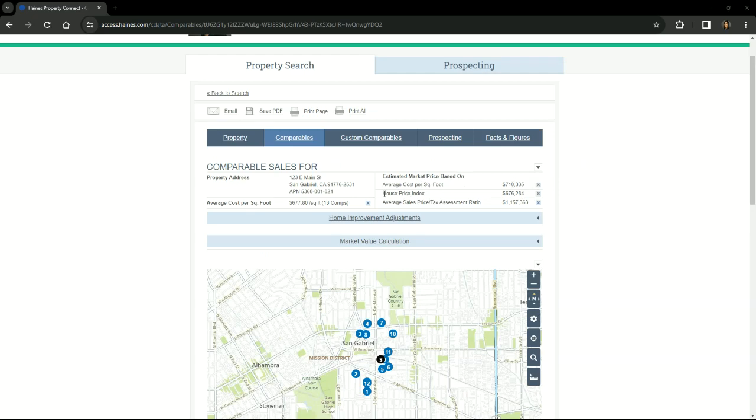If you refine the search using the search parameters or you add home improvements to the subject property, the amounts in this section will update automatically.